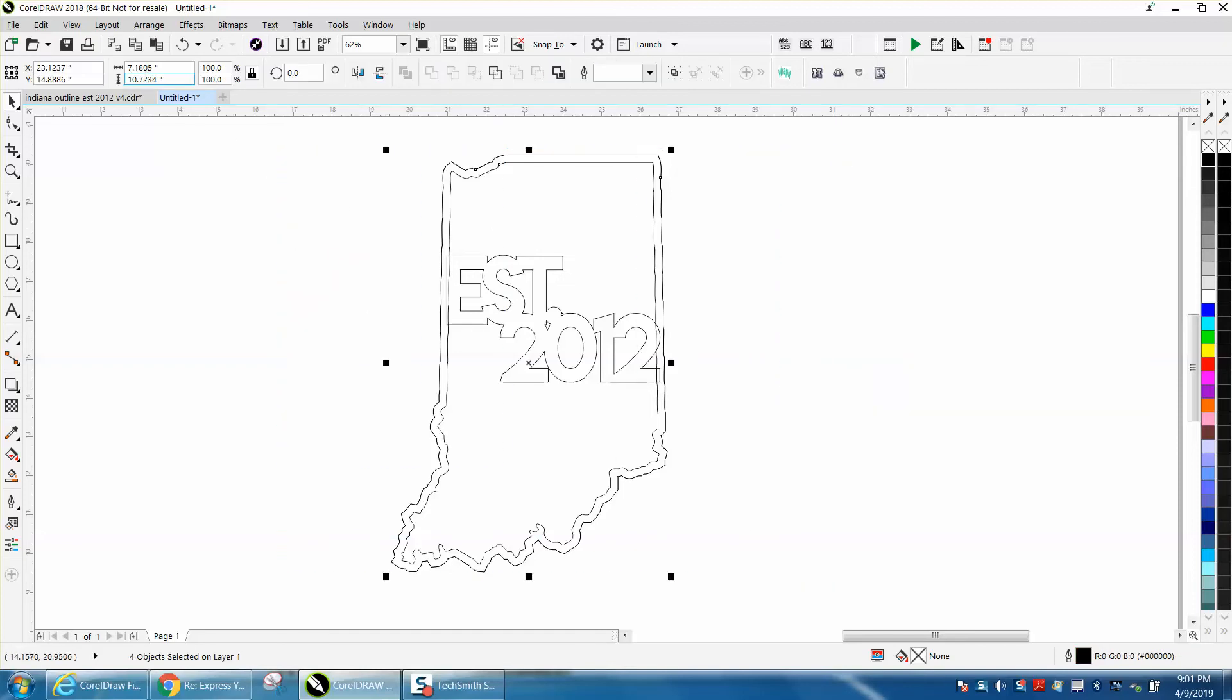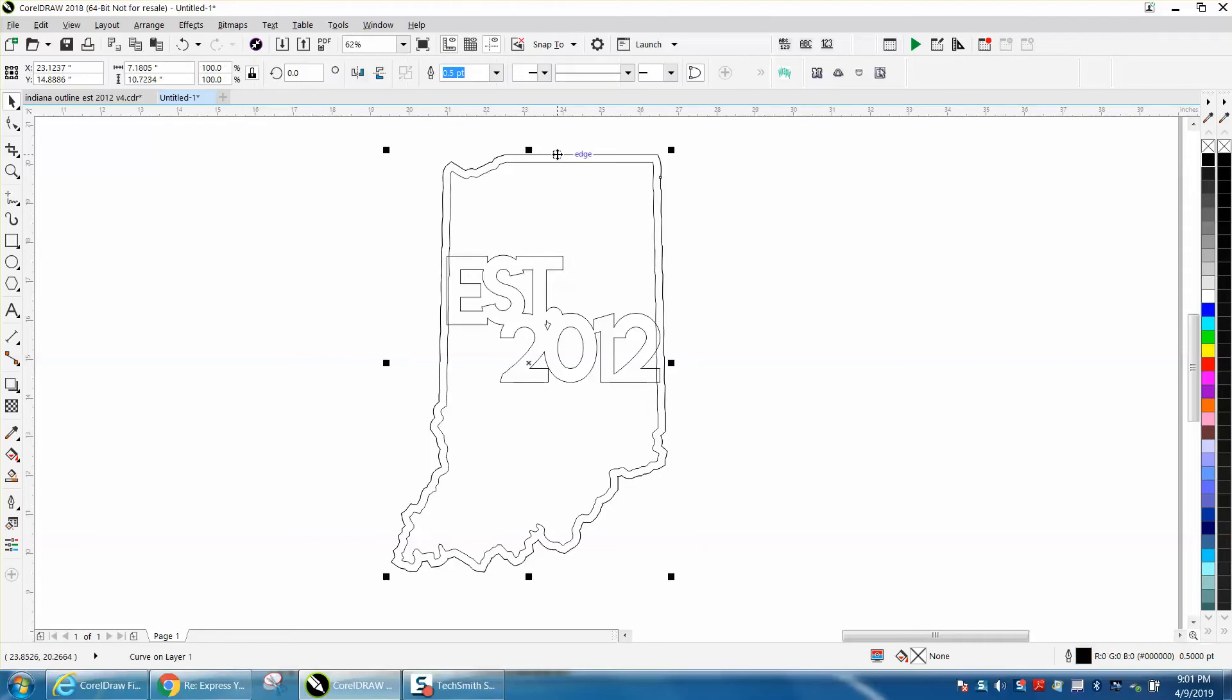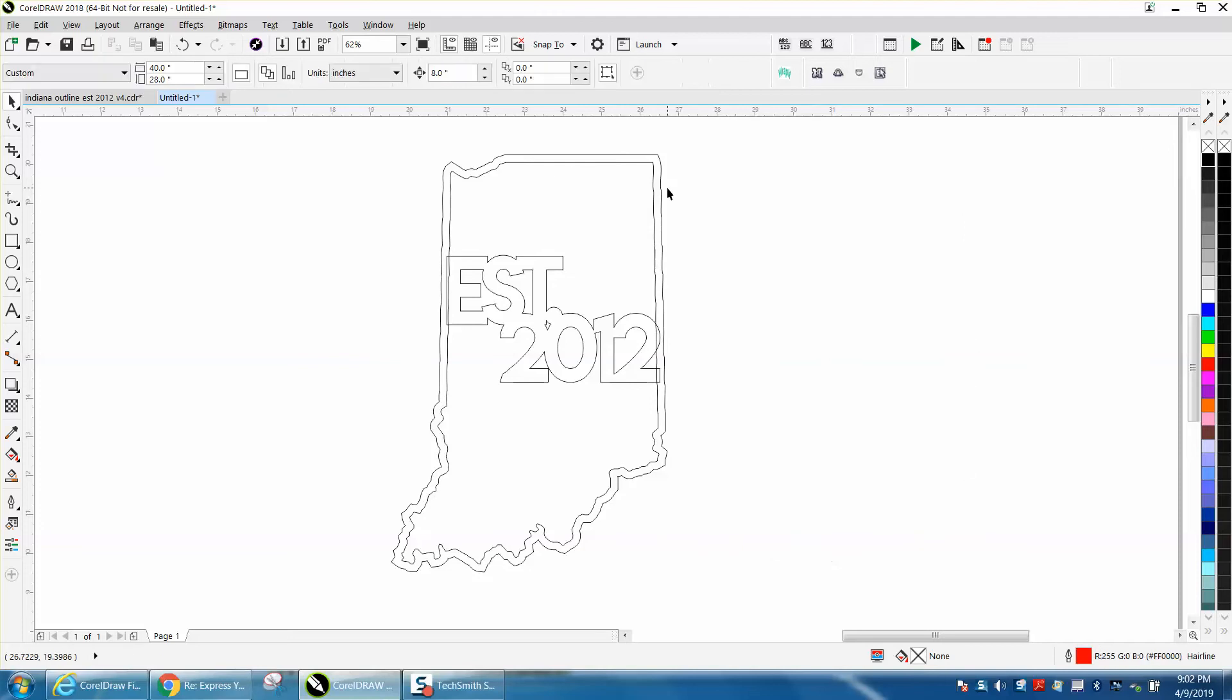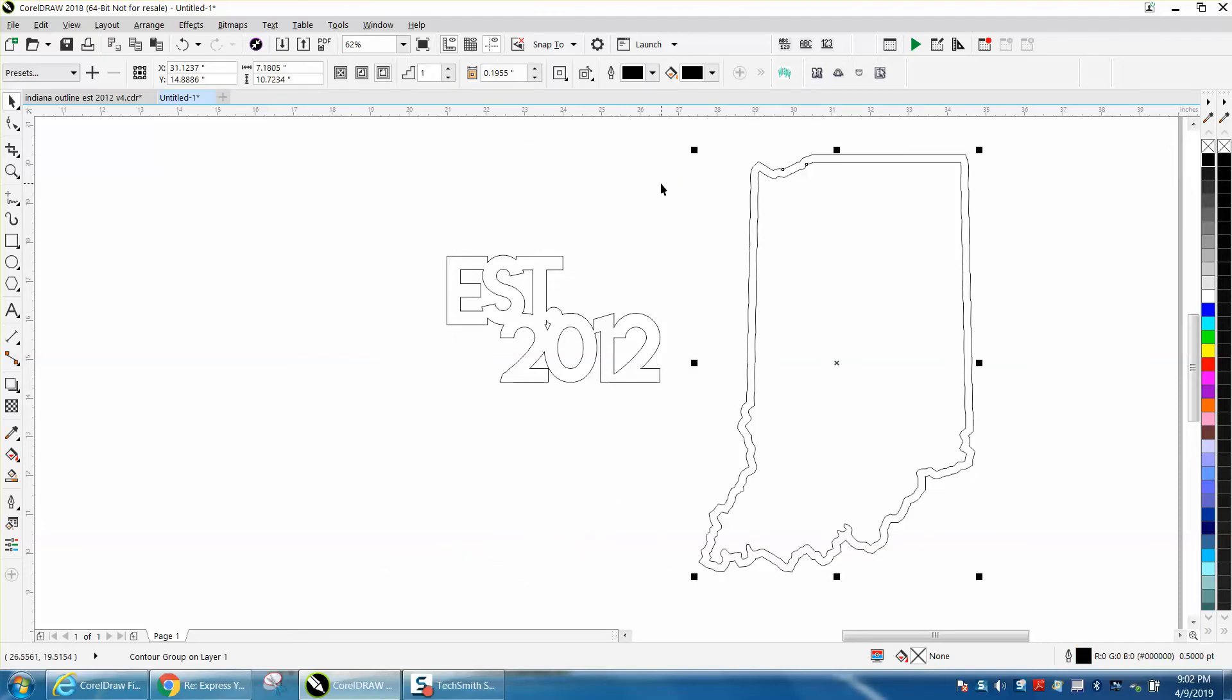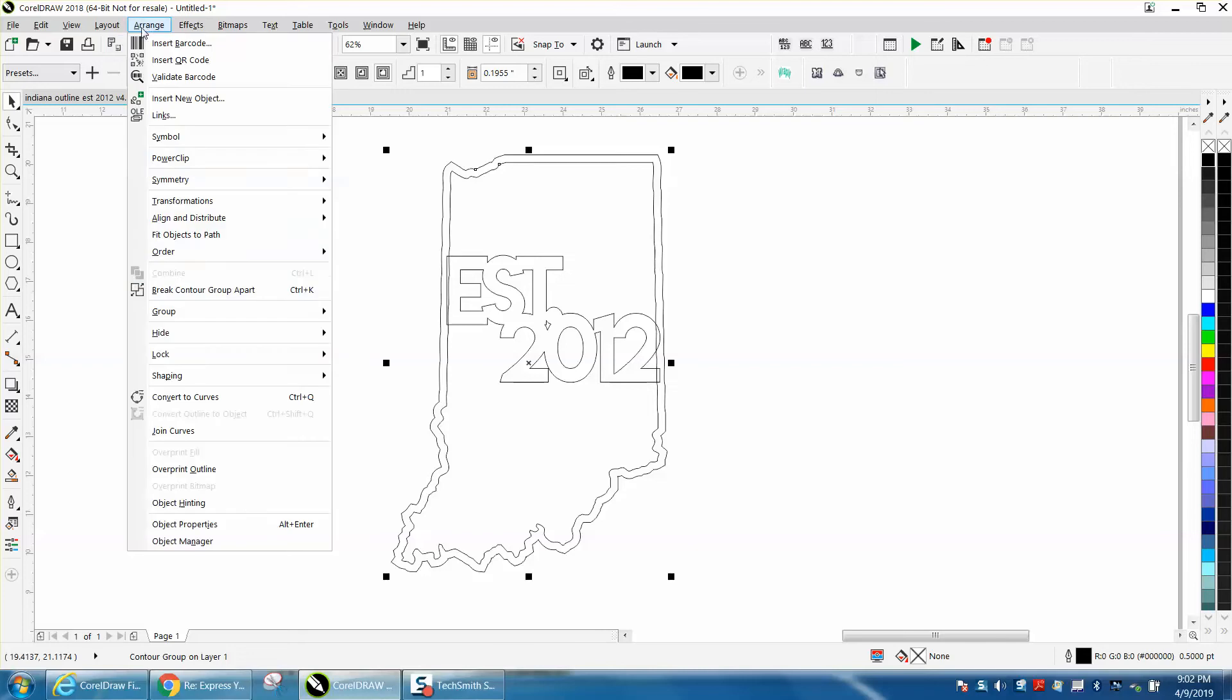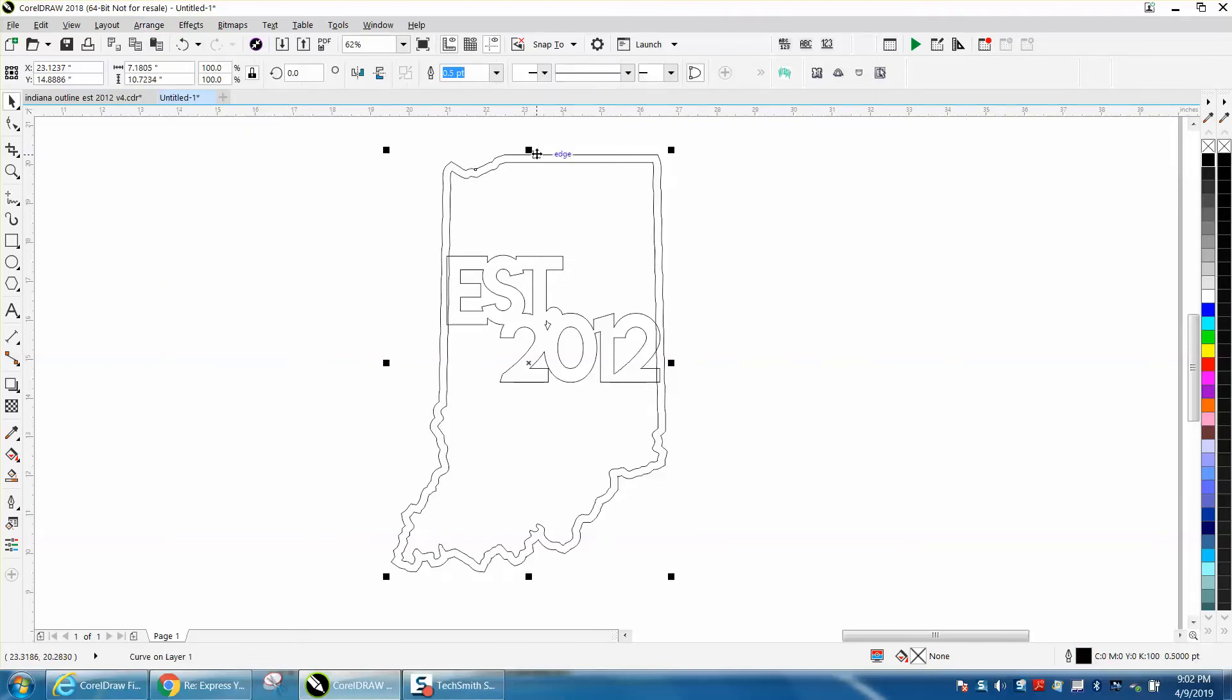It's 7.18 inches, so I'm going to change my nudge factor to 8 inches. I'm going to take that outside circle or outside shape, and there's one of the problems - there are double lines there. Now let's take this, and you can see that those are together.